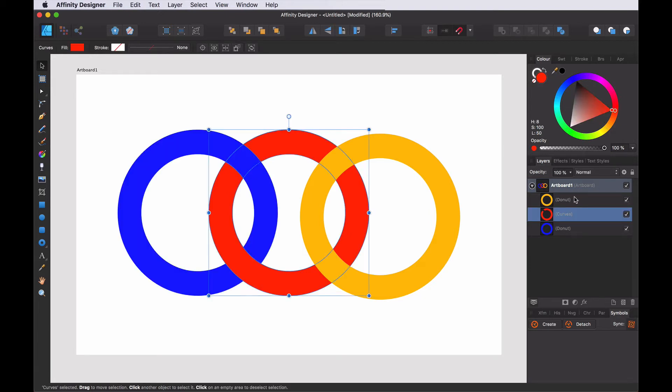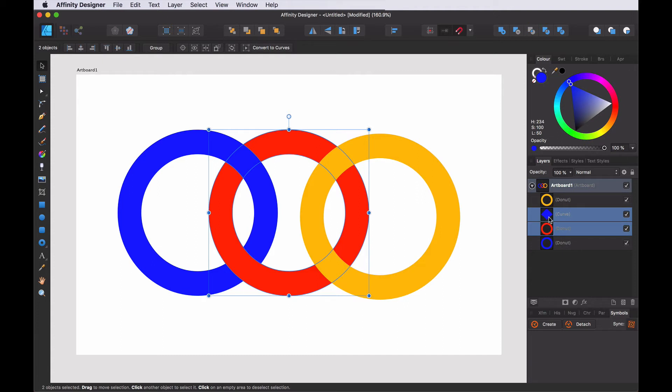Undo that part. Again, I want to subtract it, but I want to have it non-destructive. So non-destructive subtract is something that is called compound in Affinity.